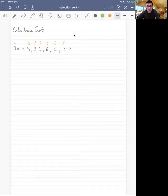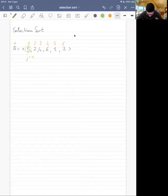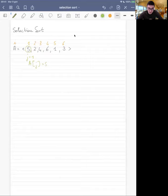So selection sort works in this way. We start from J set to one at the beginning — in this case it's five — and then we compare A of J, which is five, with all the other numbers in the sequence, checking if we find a smaller number than the current one.